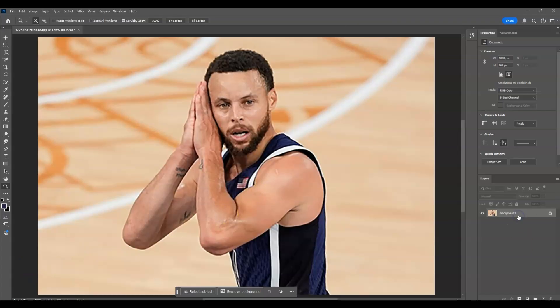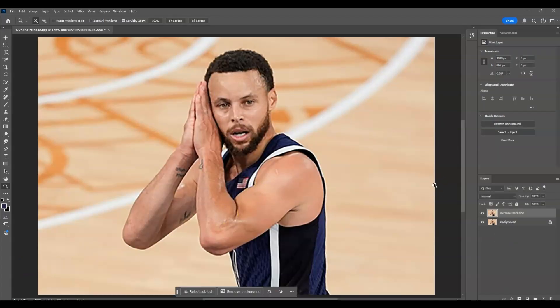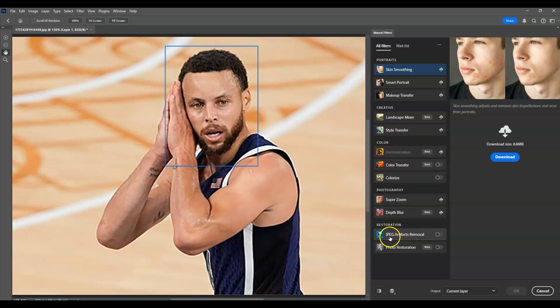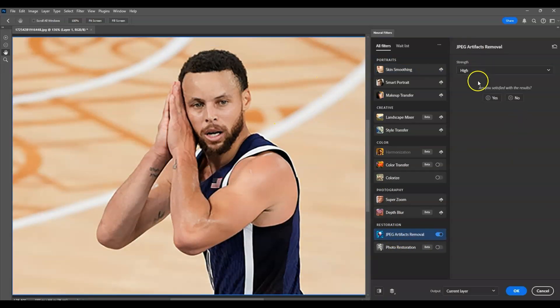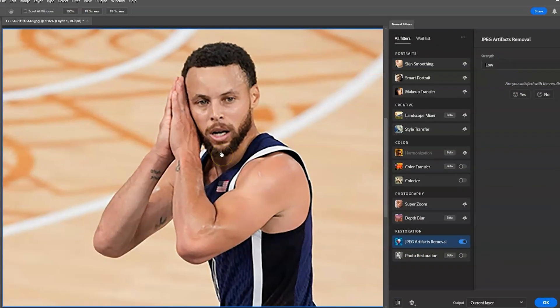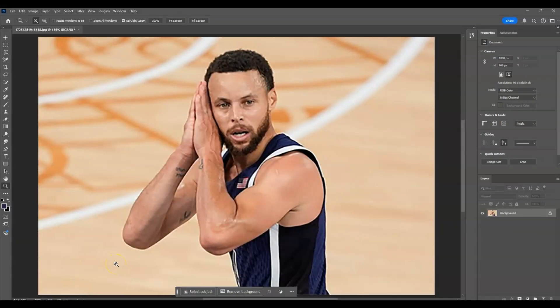Hello there guys, for today's video I'm going to show you how to increase image resolution with an AI tool in Photoshop. We will also dive deeper into duplicating layers and using JPEG Artifacts Removal under Neural Filters. So let's get started. Here in our document I have prepared an image with quite low resolution, and our goal is to increase the image resolution.